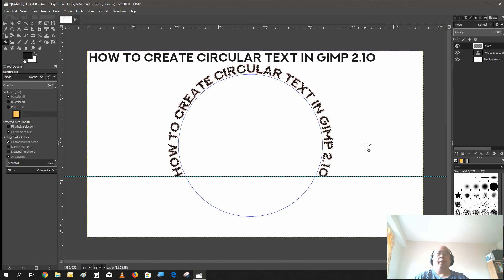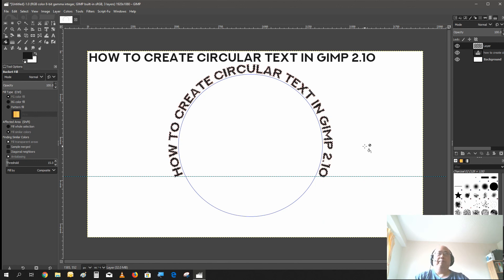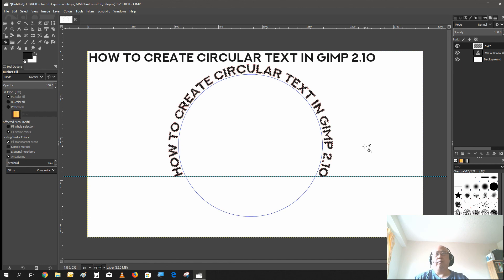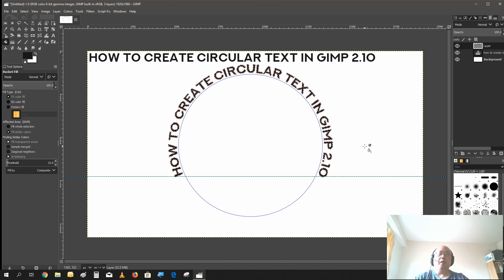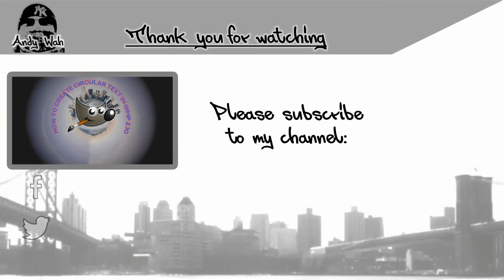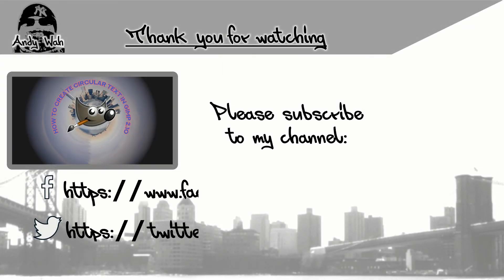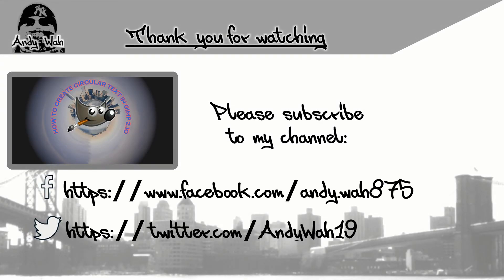As always everybody, have a nice day, and I will see you on the next video. Take care everyone.